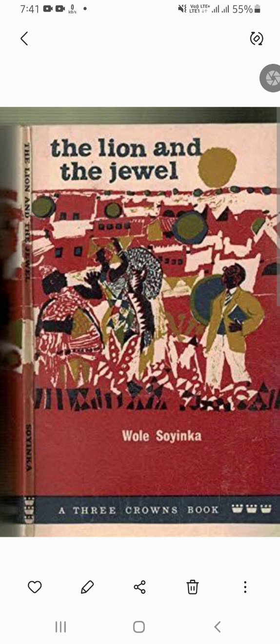Soyinka uses humor, satire, and irony to highlight the absurdities of certain customs and traditions, while also emphasizing the importance of preserving cultural heritage. One of the key features of this play is its use of Yoruba folklore — Yoruba is a tribe in Nigeria. Soyinka draws on this rich cultural tradition to create a vivid and authentic portrayal of Nigerian village life. He also employs a variety of dramatic techniques such as song, dance, and mime to enhance the visual and auditory elements of the play.